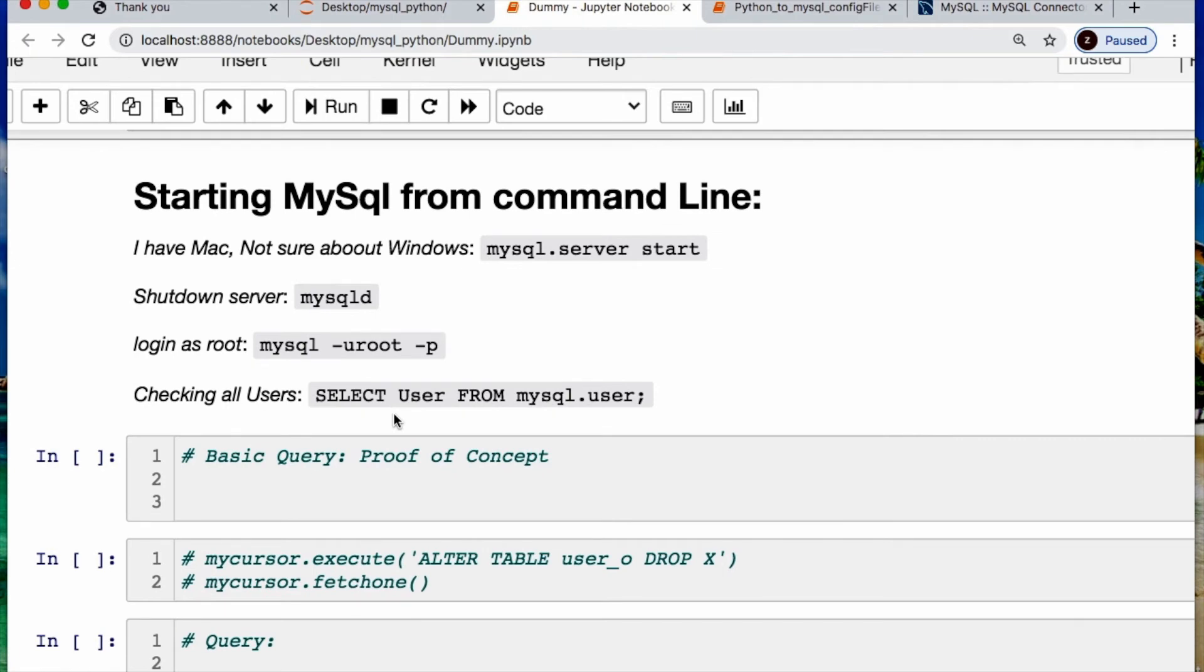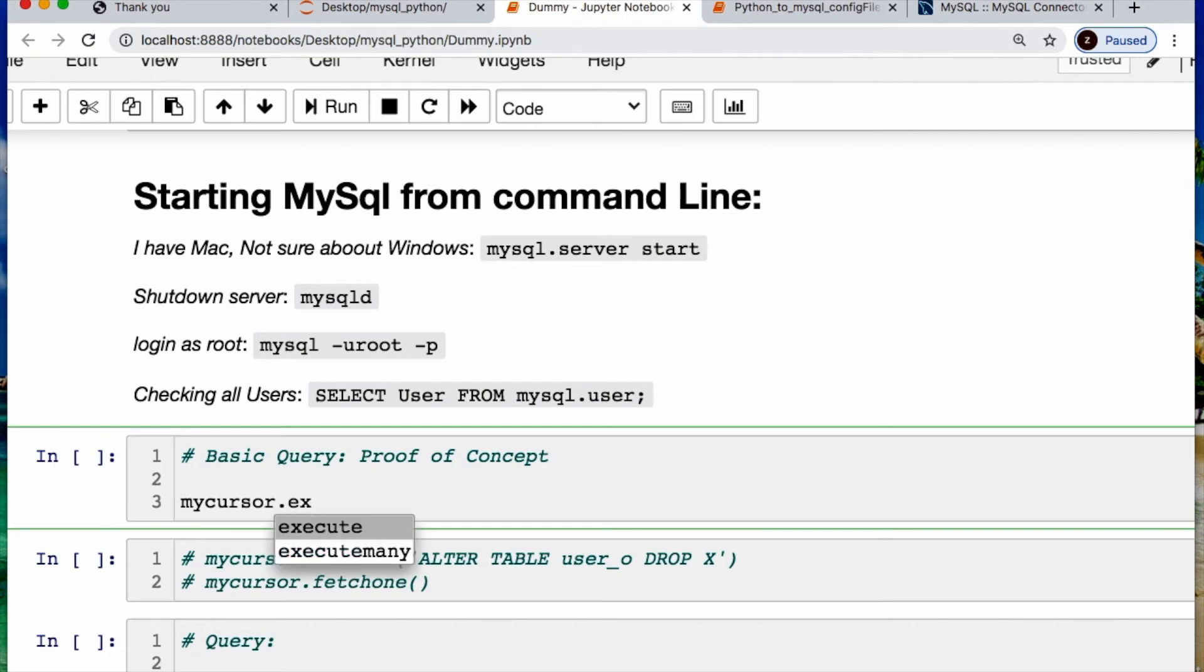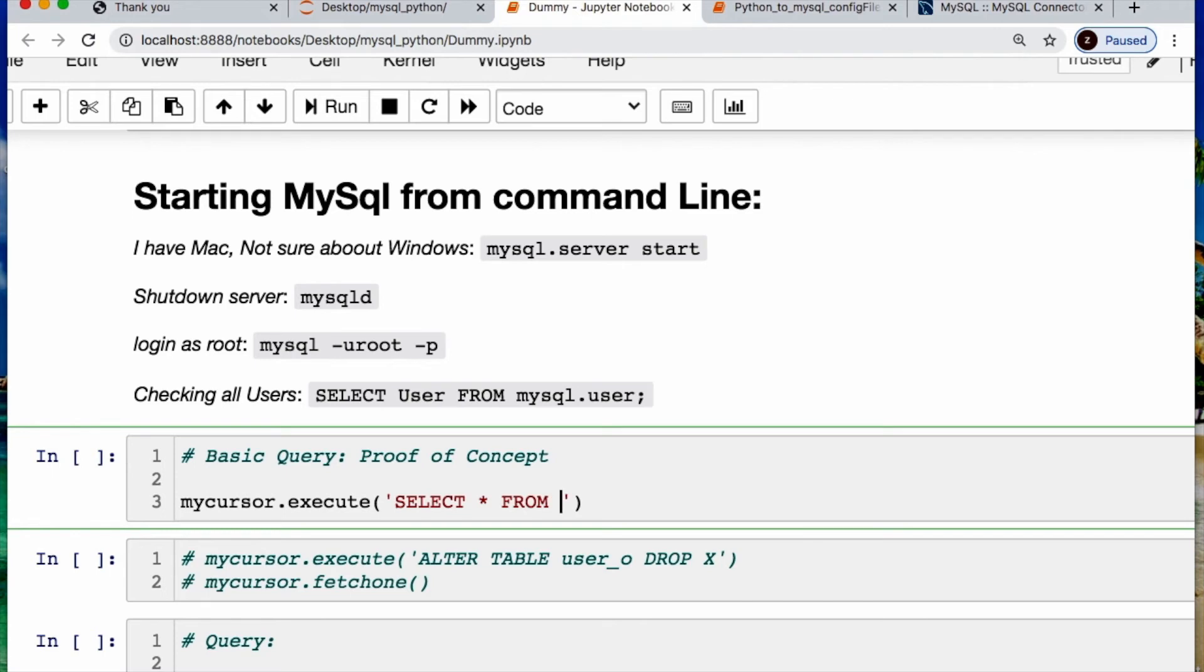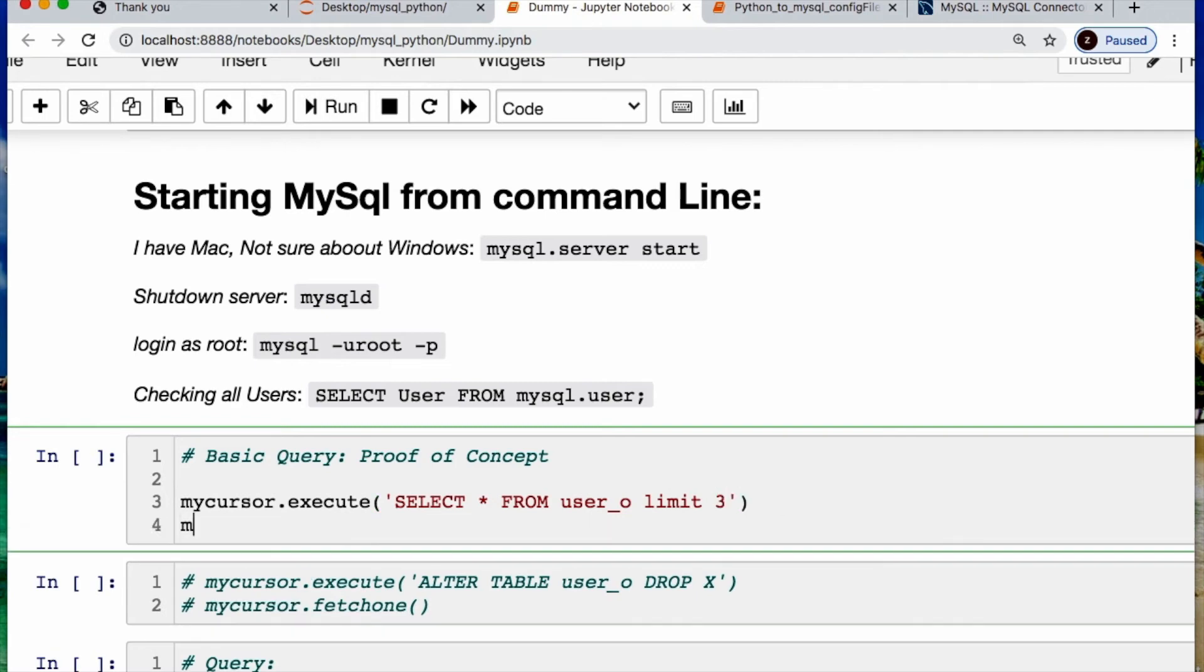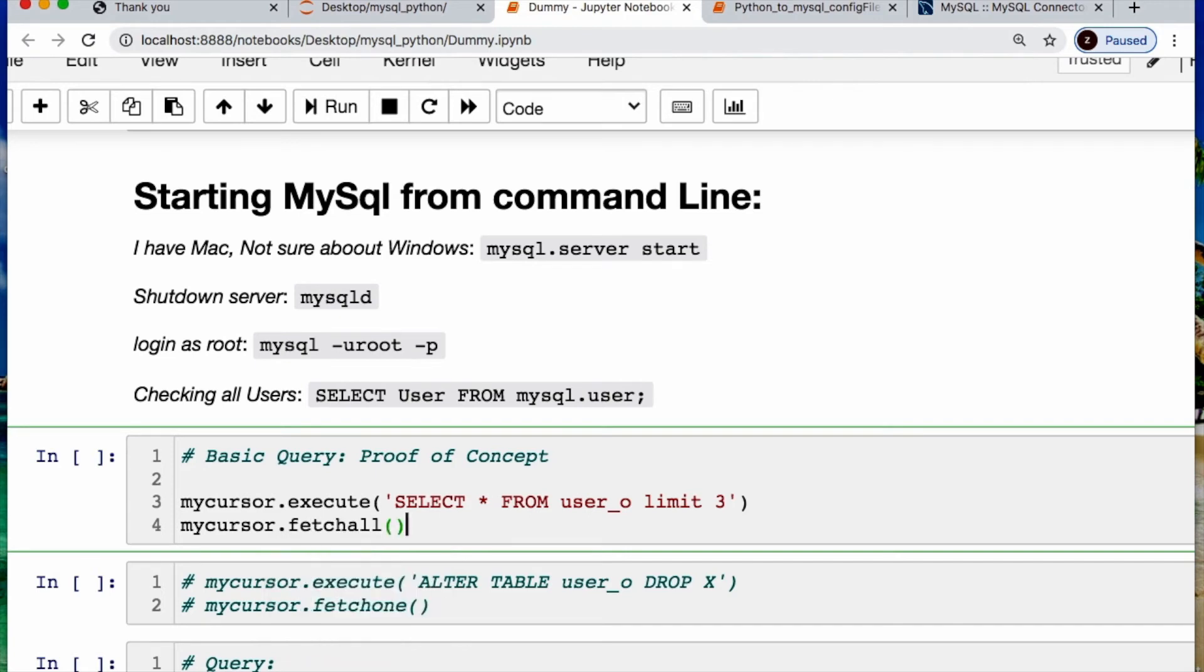And then I want to start making proof of concept and running some queries. So I'll say take my cursor and then it'll be execute, just like when we did some of our other videos. We'll say let's select everything from our table which would be user underscore o and limit this to I don't know, three. And then we need to fetch, and we have three options - fetch one, fetch many, and fetch all. I'll just do fetch all because I only have a couple and I'm not storing it just yet.